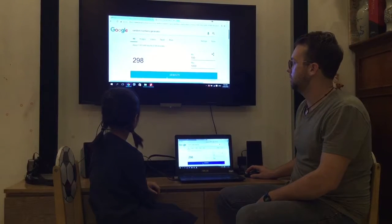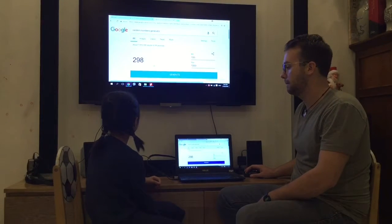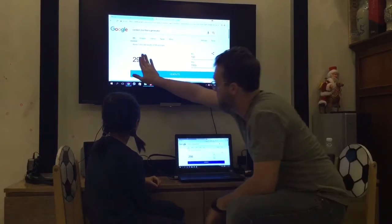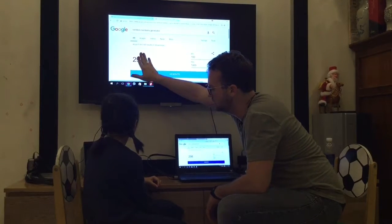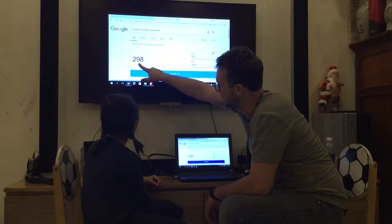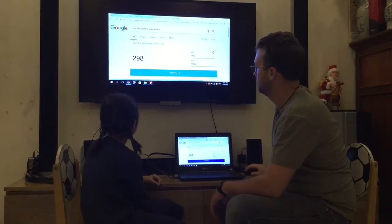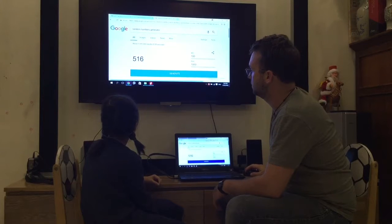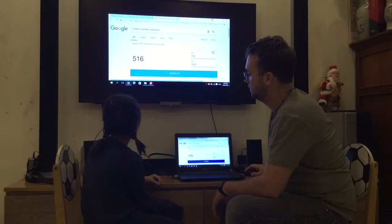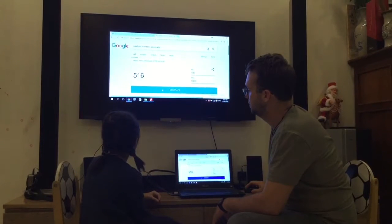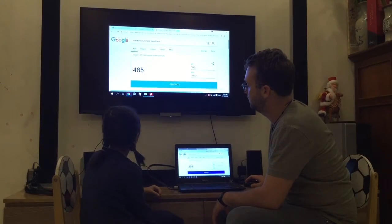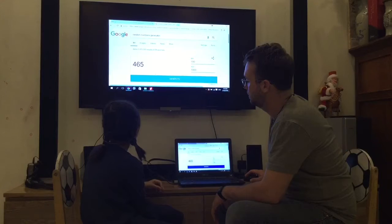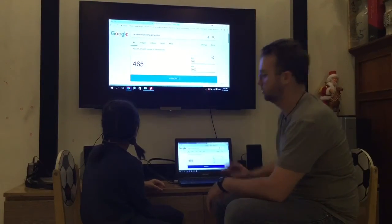One more. What number is this? Eight. What number is this? Okay, good job.